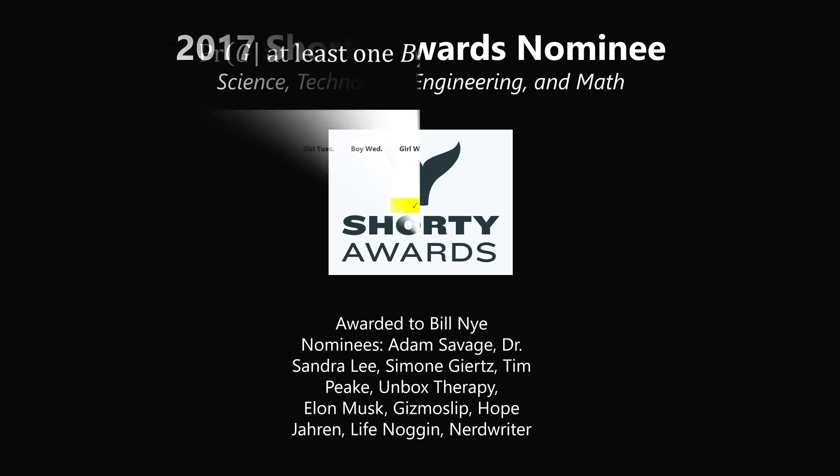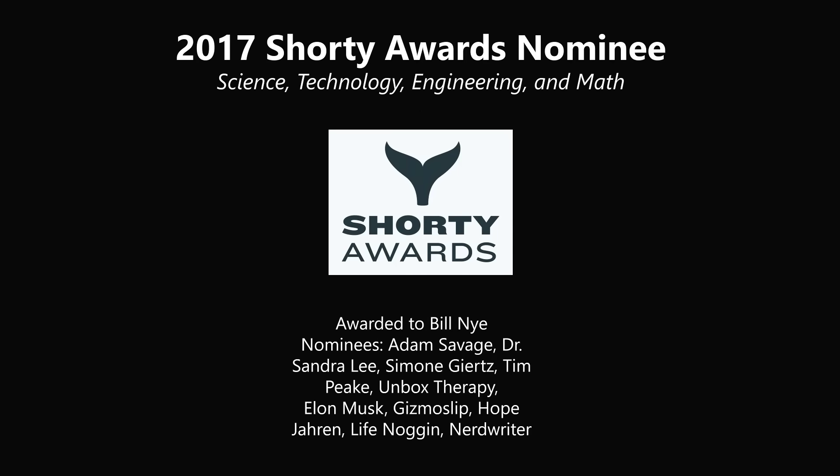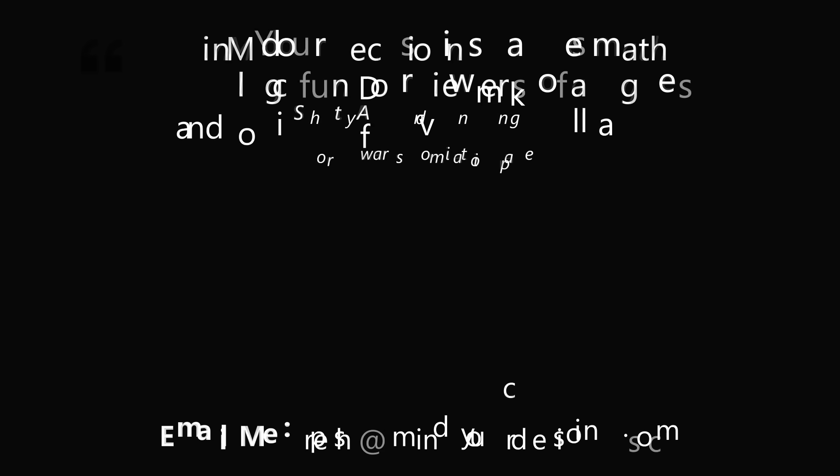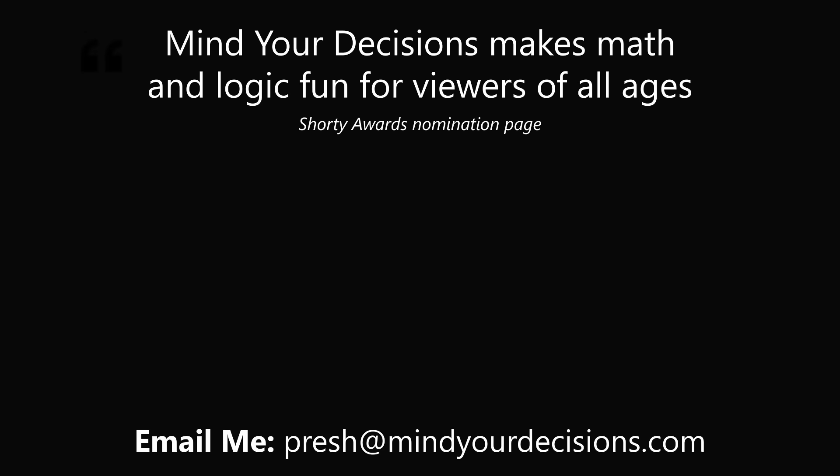Thanks for making us one of the best communities on YouTube. See you next episode of Mind Your Decisions, where we solve the world's problems, one video at a time.